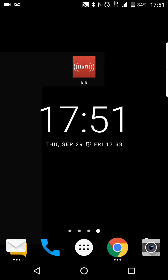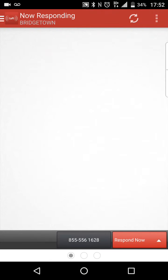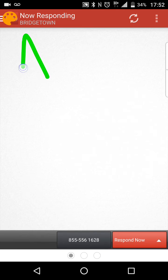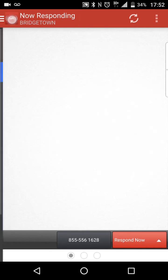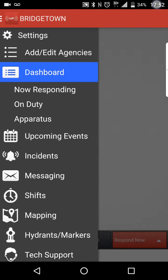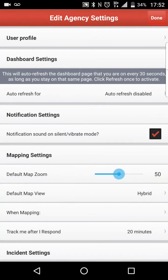First off, we'll go ahead and launch the iAmResponding app. As most of you are used to this, this is the dashboard or the display screen, and this is what most people run into when they launch the application from the desktop. So first off, what we're going to do is go up here to the settings area or the menu and go into settings. We're going to go into settings and bring up the added agency settings.